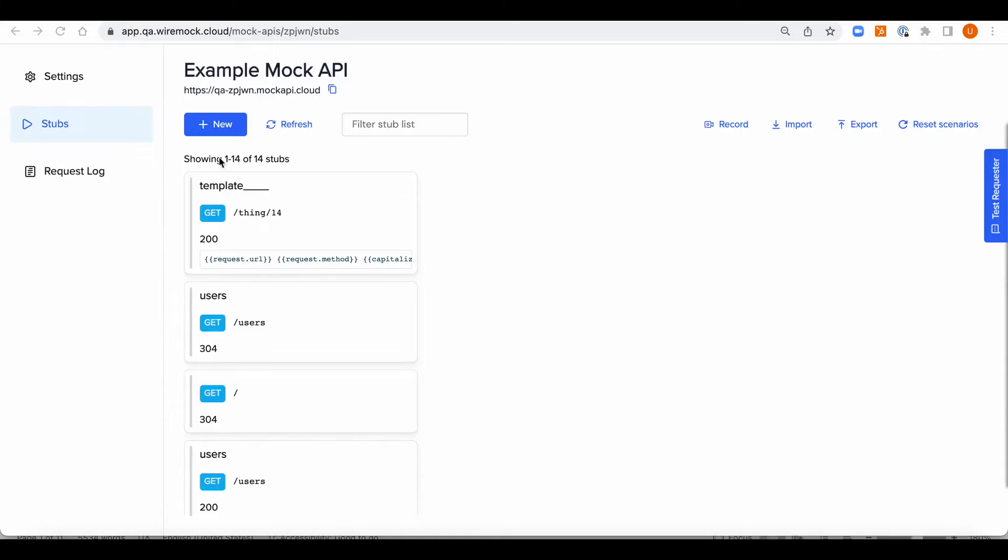So the dynamic responses allow you to simulate many data items from a single stub, and rather than creating a single stub for each data point, you're going to use data from the request and the response and then return the random data elements.